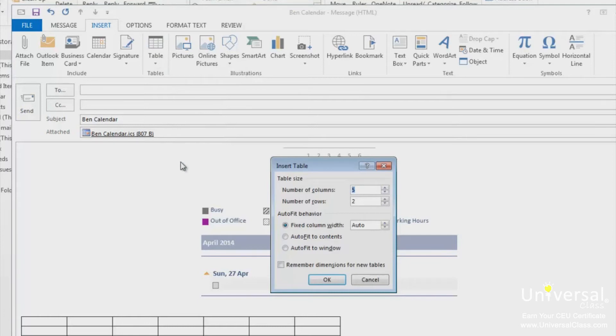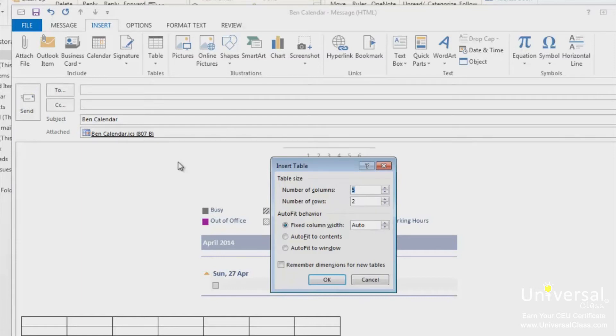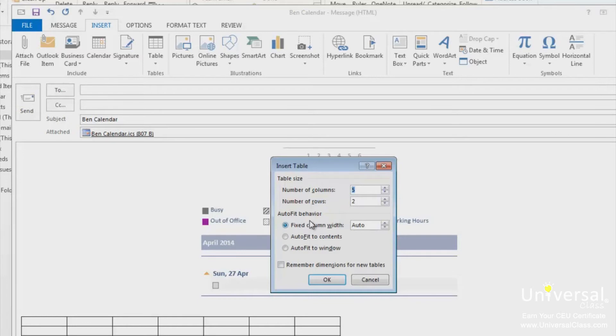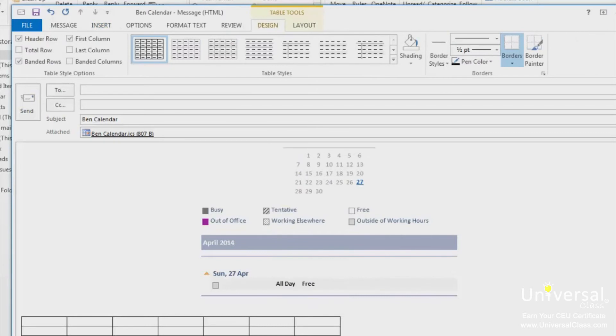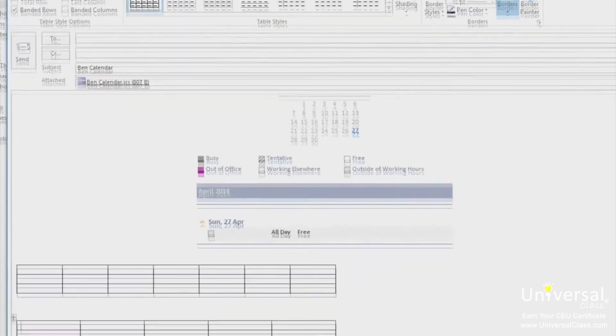A dialogue launches in the centre of your screen. From here, you can select the number of rows and columns. In this example, there are going to be 5 columns and 2 rows. Select your preferences in the auto fit behaviour section. You can select a fixed column width, make the width of the cells and table fit their content, or make the table size fit the window. Click OK. The table now appears here.